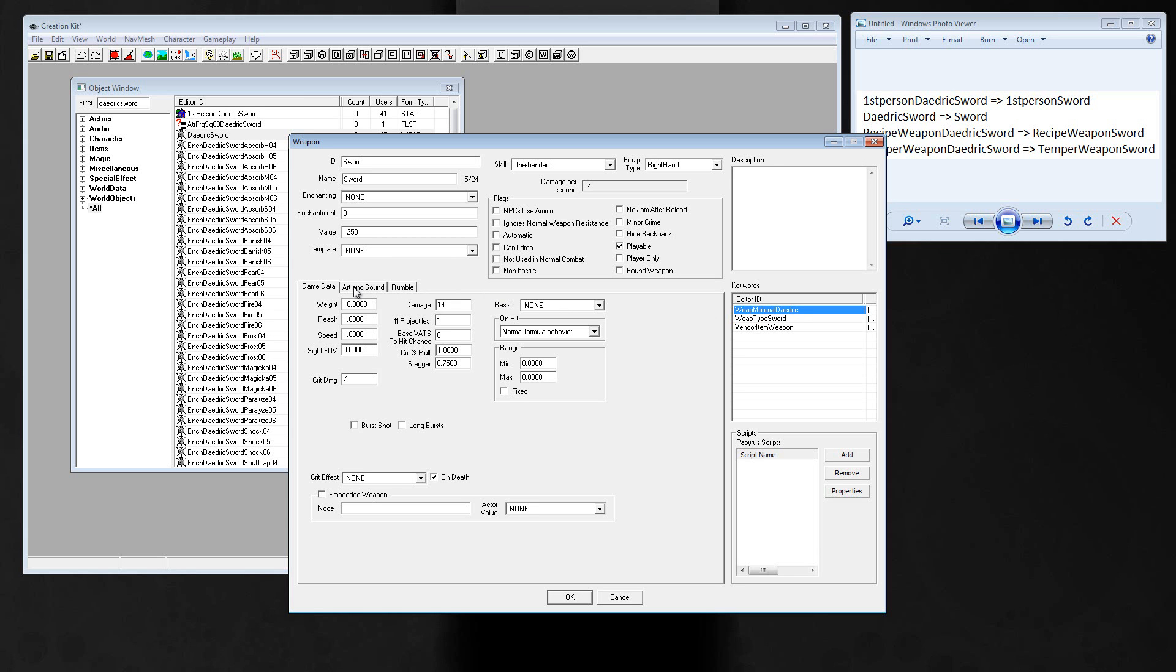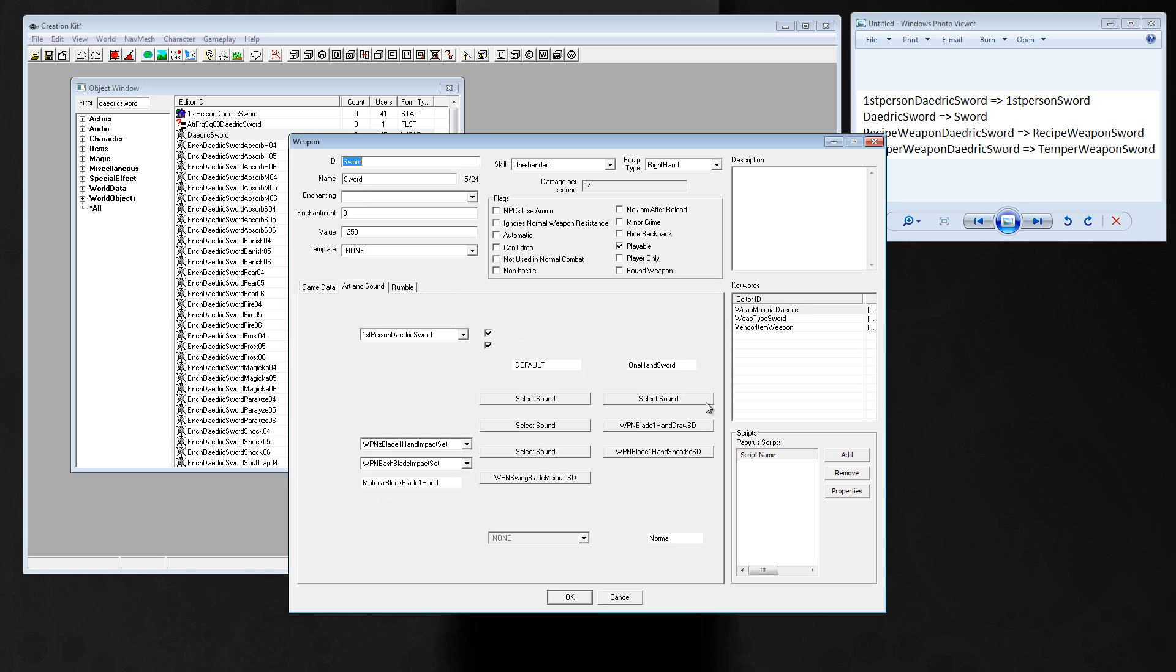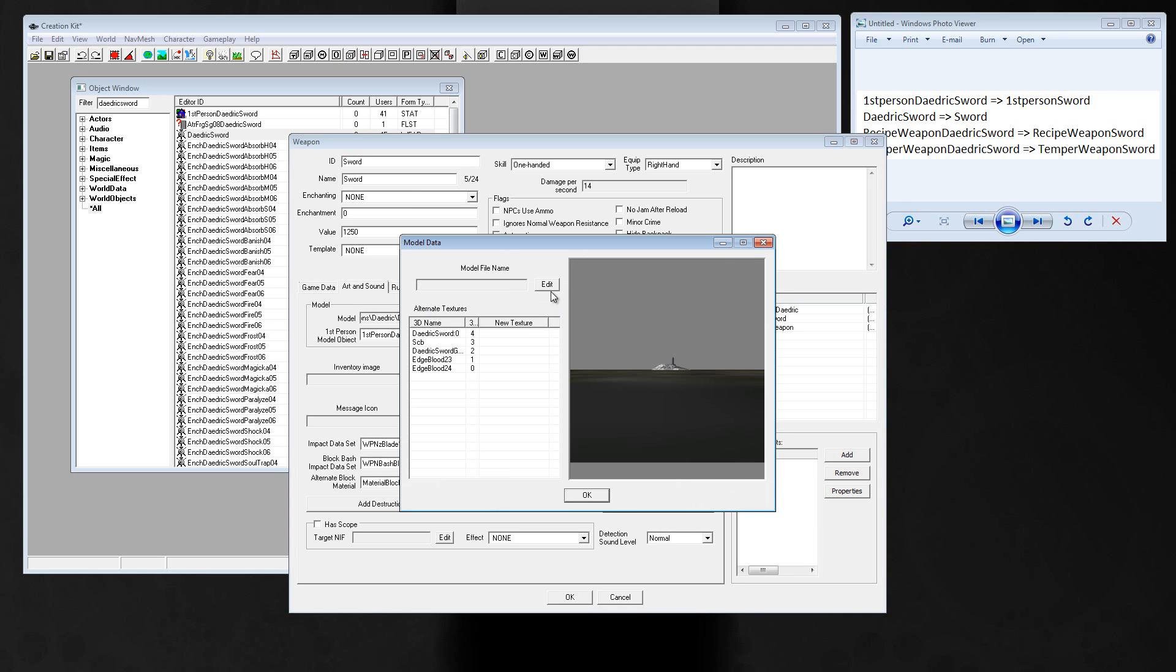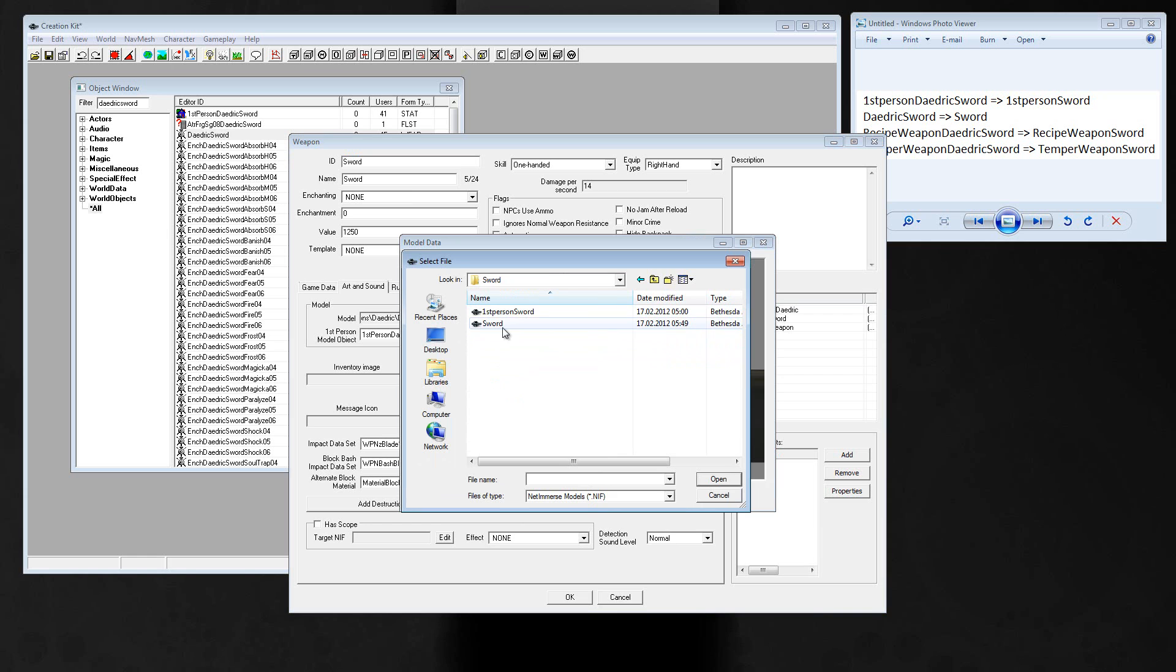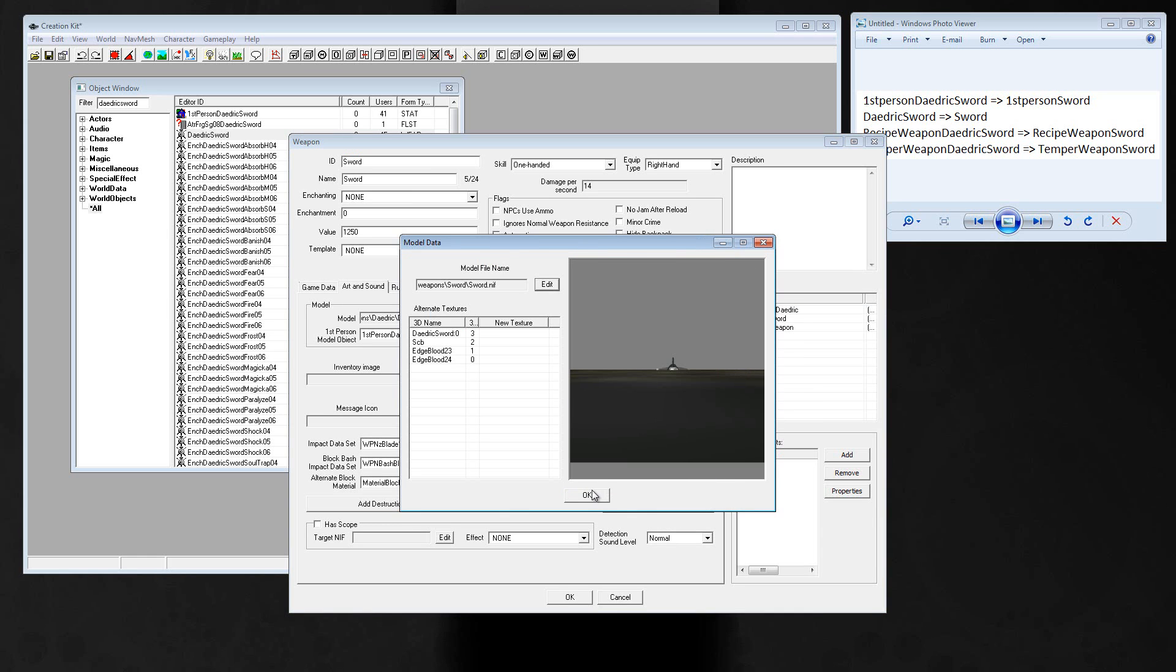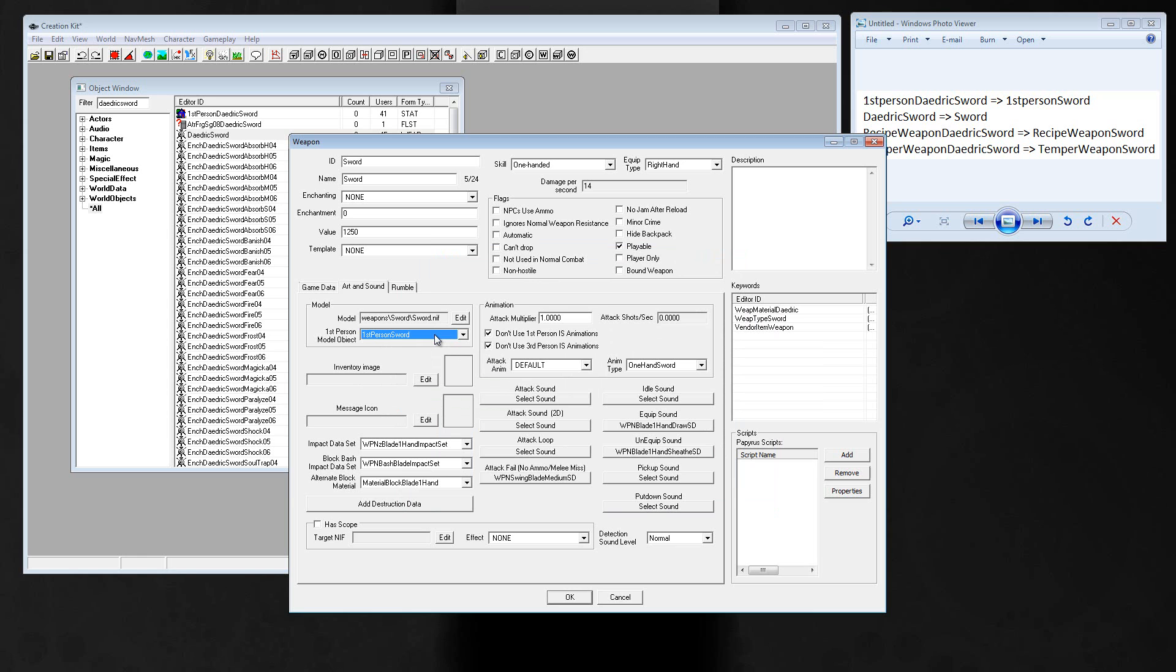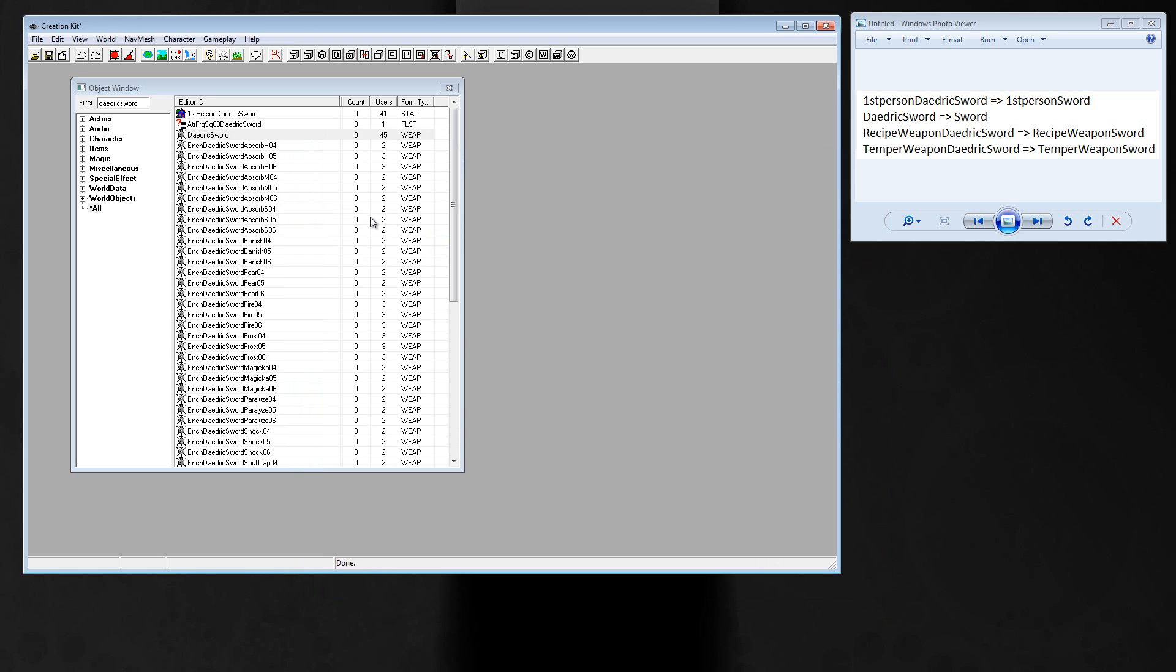At the moment it's a sword and you can find it under the daedric perk. The most important thing is art and sound. You can change the sounds here, but more important is this part, daedric sword nif. Change it to weapons sword, sword nif. And first-person daedric sword to first-person sword. Press ok, create a new form, yes, that's it.